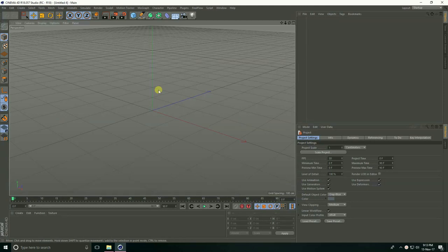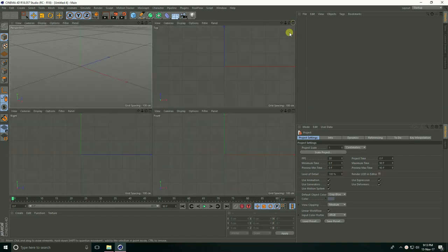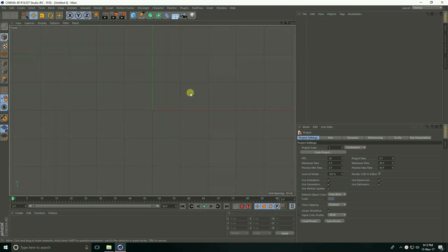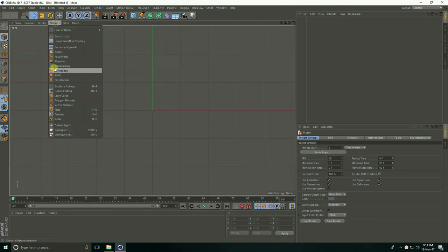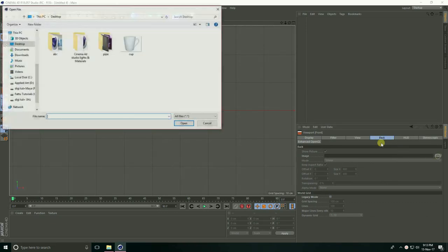Hello friends, welcome to Fur Tutorials. Today I'll create a coffee cup. First, I'll go to the front view panel. This is the front view panel. Go to Options and Configure, and I'll open a coffee cup.